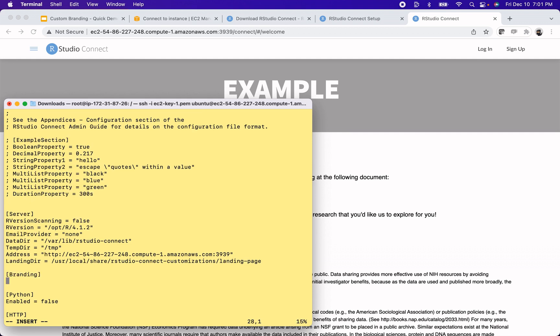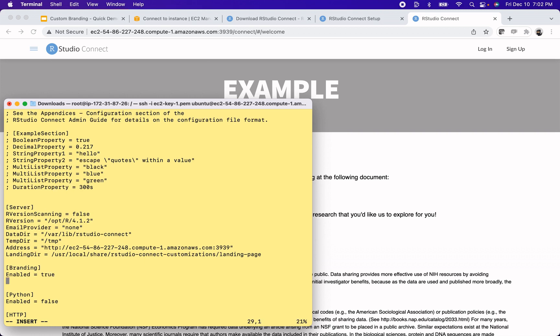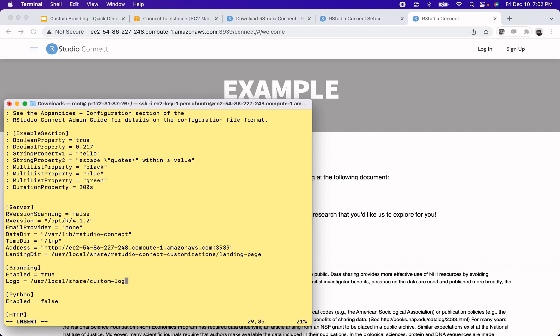Once I have that section, I want a configuration called enabled, and I want to set that to true. I then want to specify the path to my logo. And that'll be at /usr/local/share, and then the logo is called example-logo.png. Alright, let's see if that works.